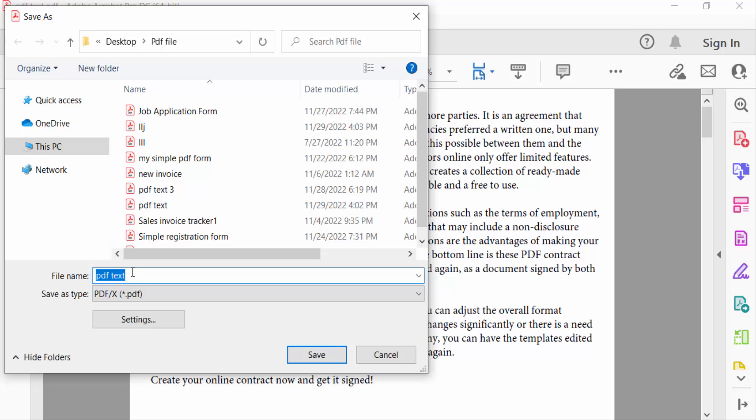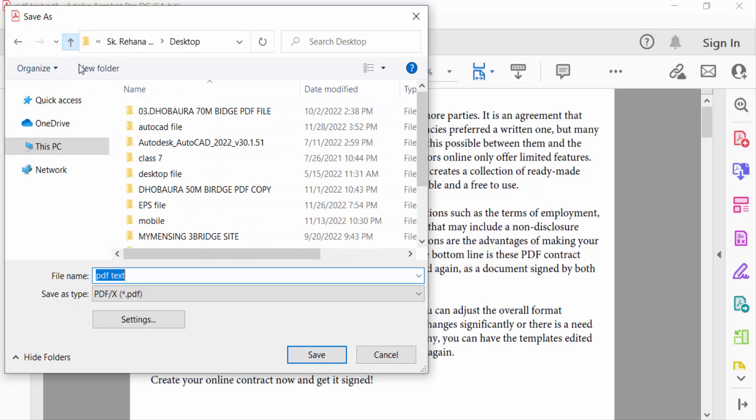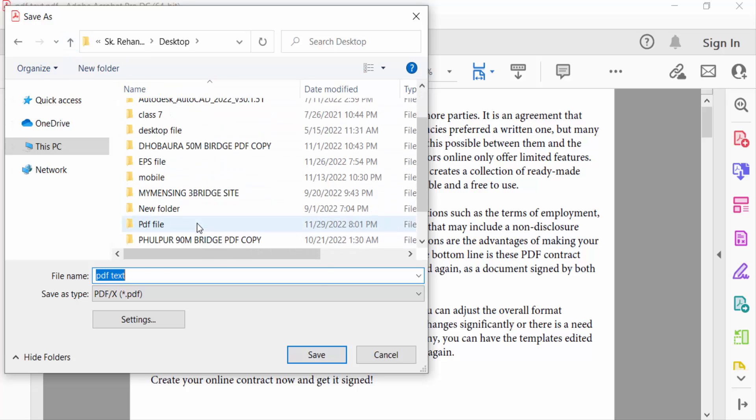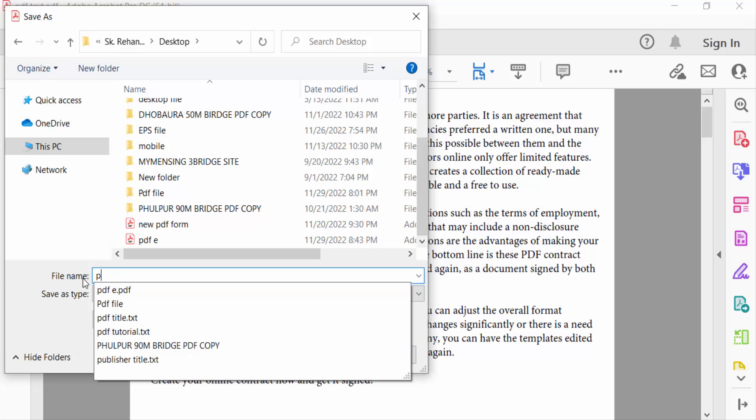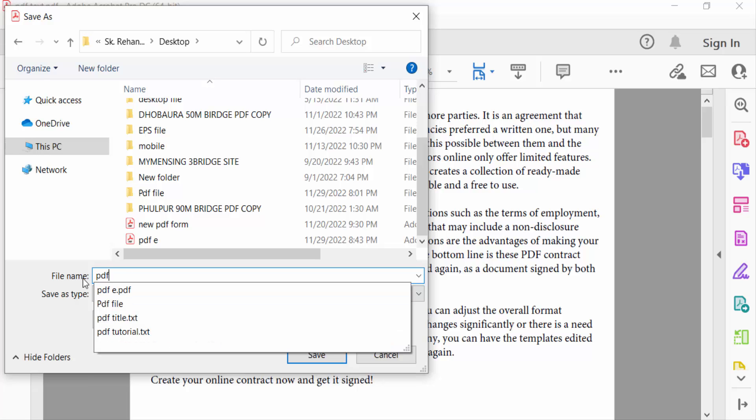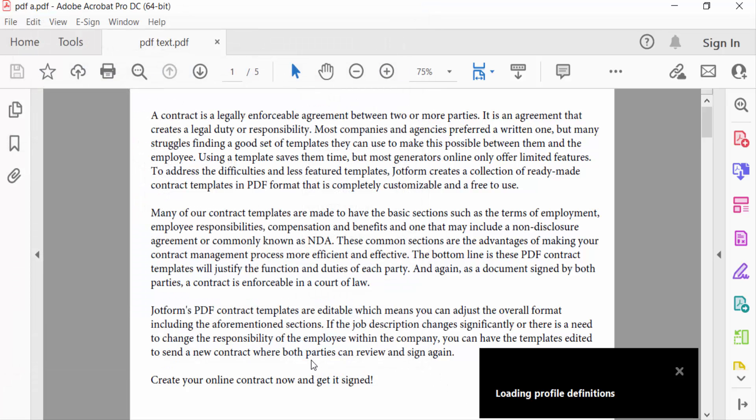First, we have to select the destination where my file is to be saved. I select here Desktop and then I type the file name. You have to see here Save As Type PDF X. Now press Save.